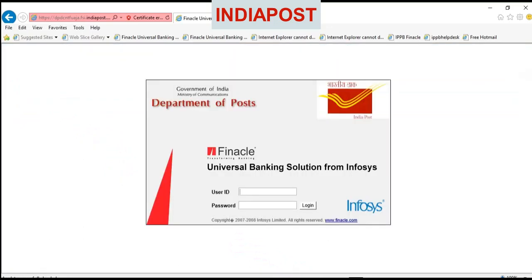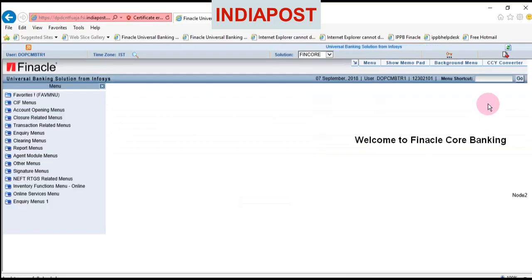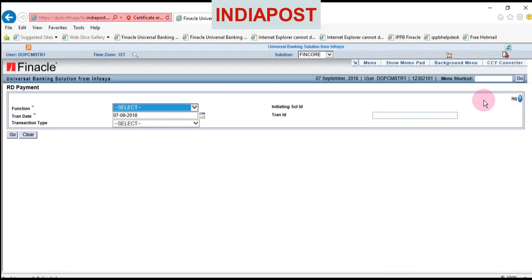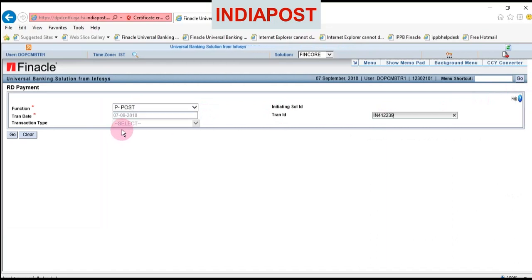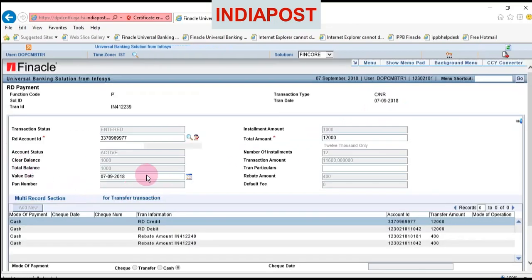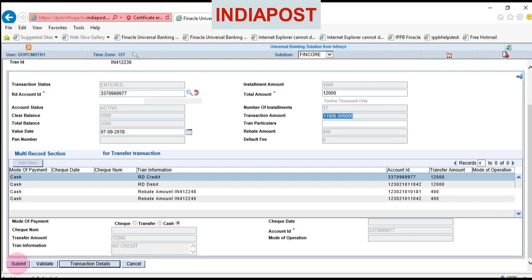Now login as supervisor. Login as supervisor, enter CRDP, click go, choose Post from the function tab, and enter the transaction ID written on top of the pay-in slip. Now click go. The supervisor has to check the RD account number, amount, rebate — everything — and if he is satisfied, by clicking submit he completes his verification.